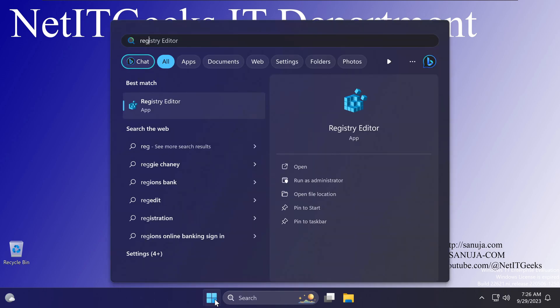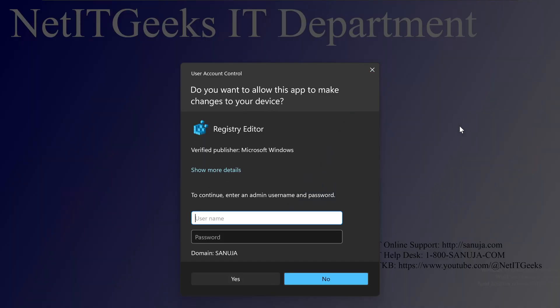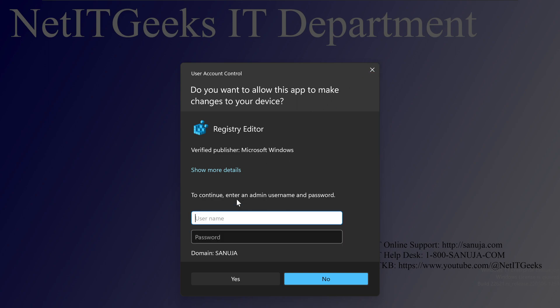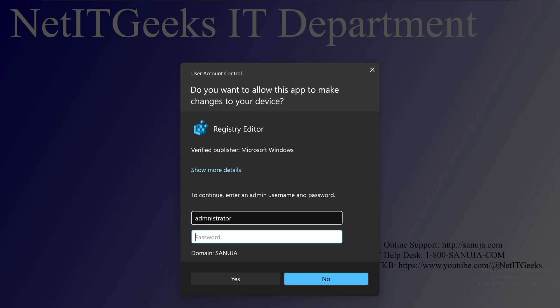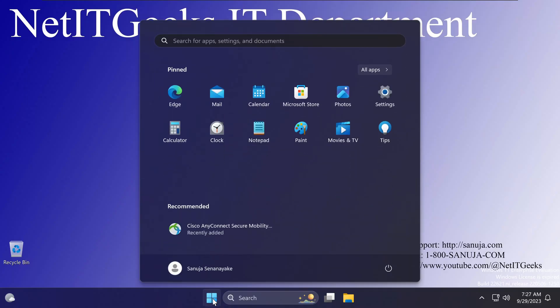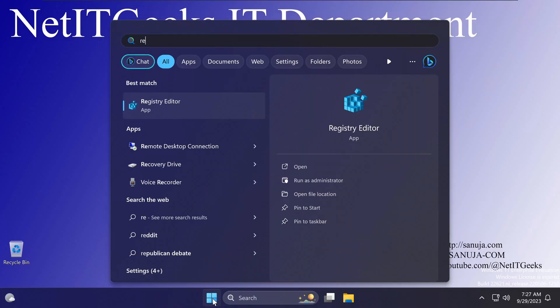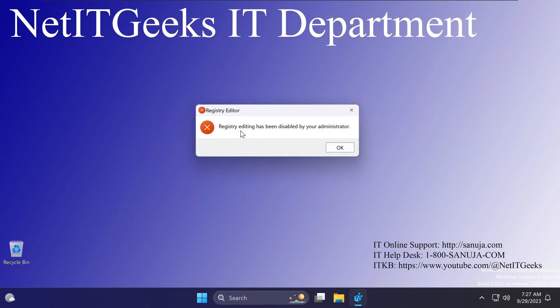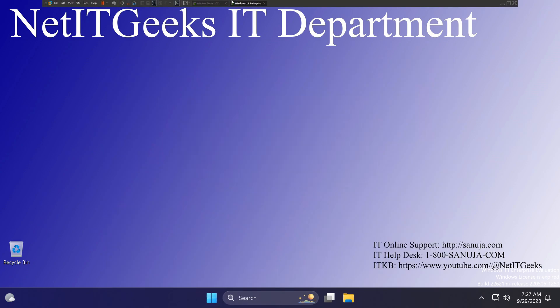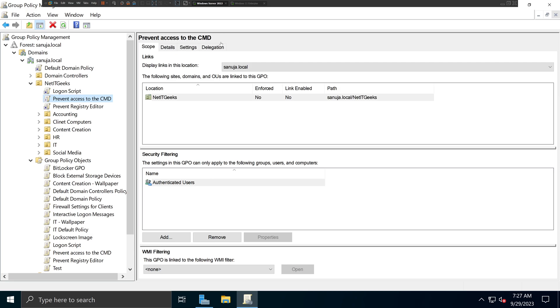So if I go regedit, and if I select run as an administrator, it'll give me the UAC window that allow me to enter my administrative privileges. So it still gives the access to administrator. So if I go administrator, and then I can enter my administrator password, I would still be able to launch Registry Editor. But if a user did this, it just gives the warning saying it is disabled by the administrator.